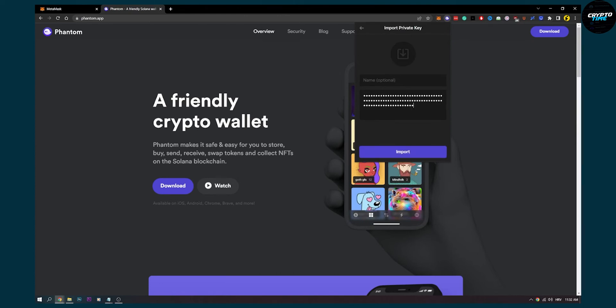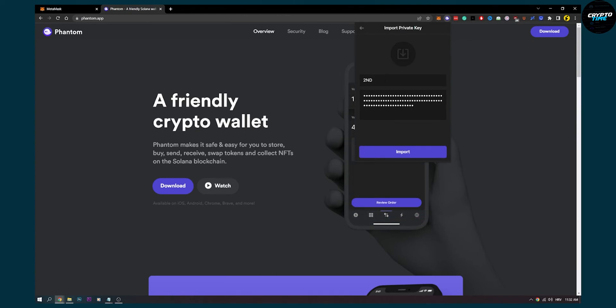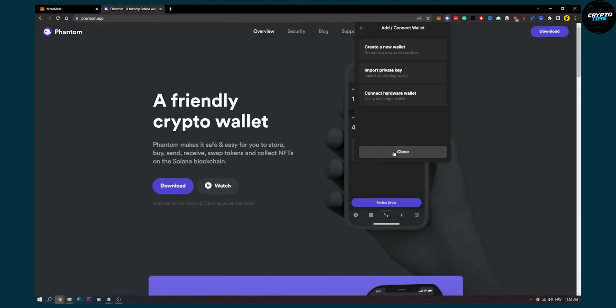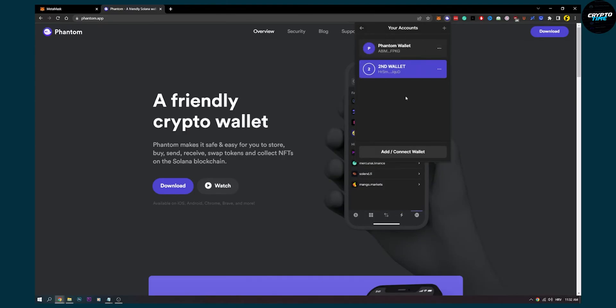Now if you import private key here, let's say this is second wallet, we import this. Right now we have two wallets again, which is recovered wallet.